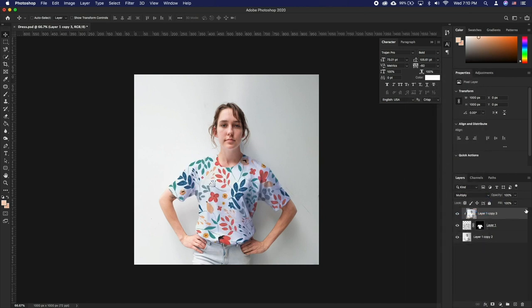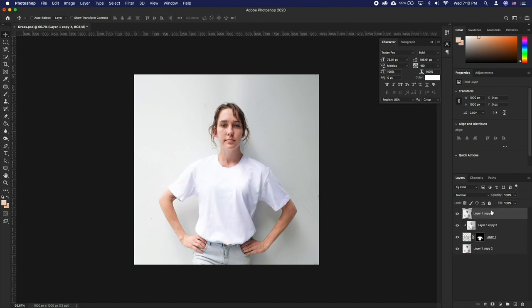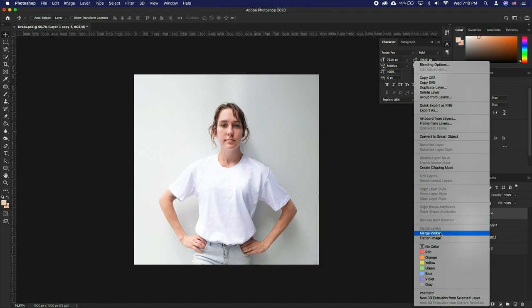To add highlights, duplicate the background layer and clip it to the fabric, just like the previous layer. This time, set the Blend Mode to Screen.